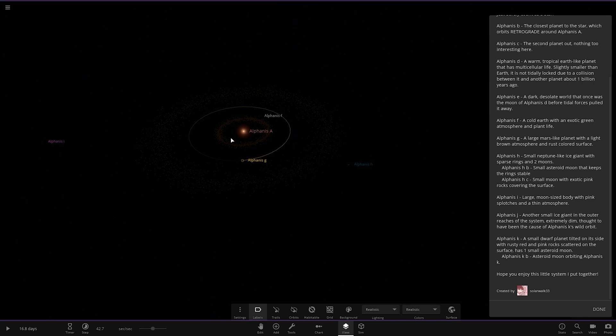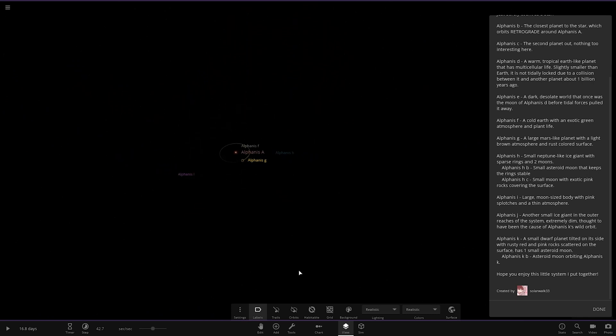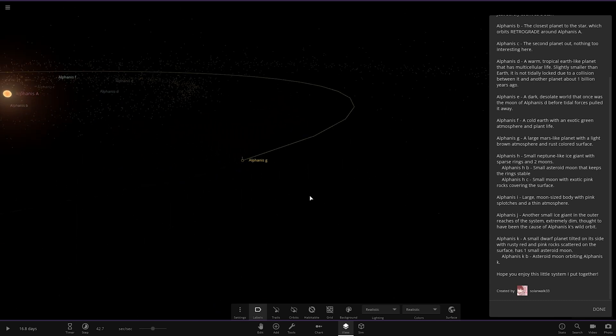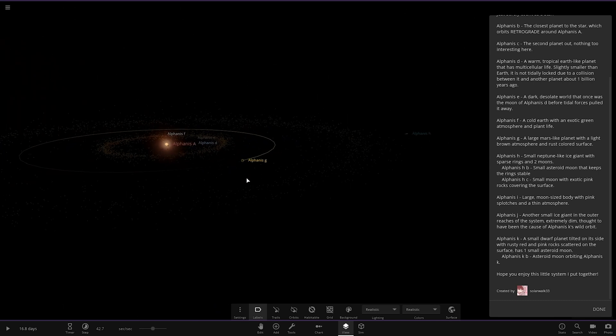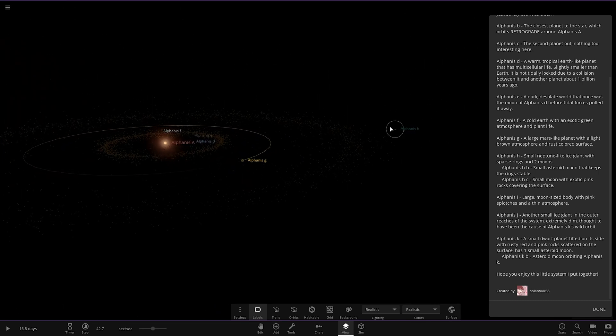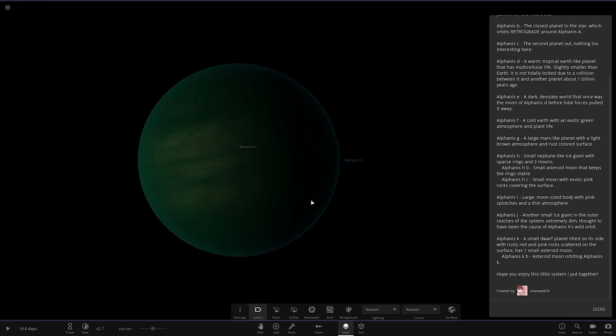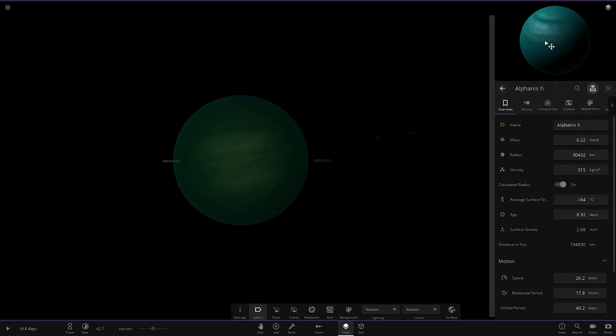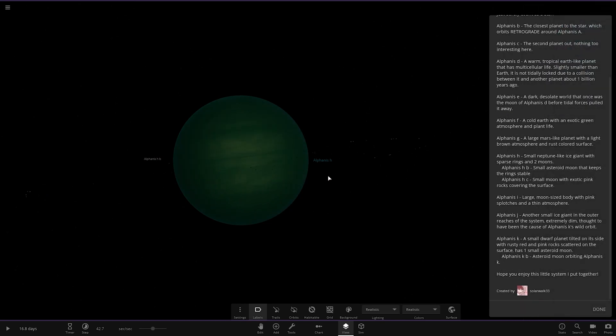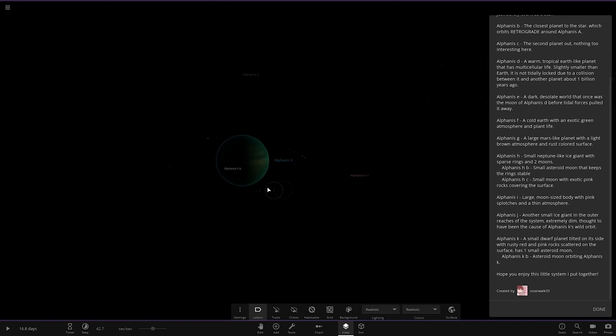Next up, we've got another asteroid belt here. It's getting very dark and dim. Look, as soon as you zoom out, you can't even see the star no more. So we're now taking a big jump into the dark depths over here. Object H. It's still receiving a bit of light, as we can see here. A small Neptune-like ice giant with sparse rings and two moons.